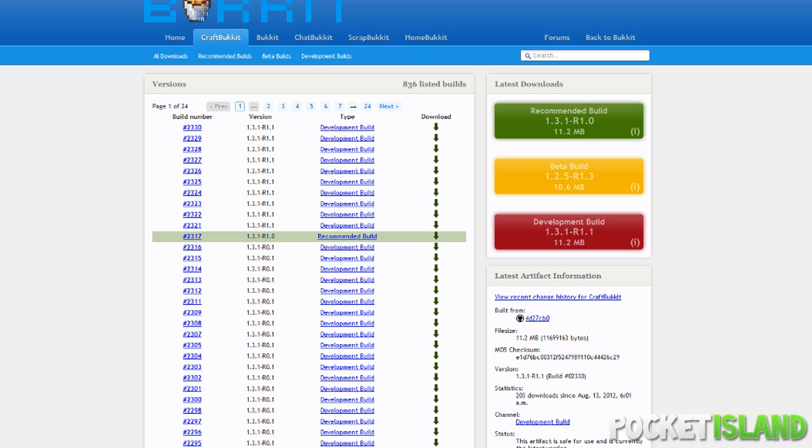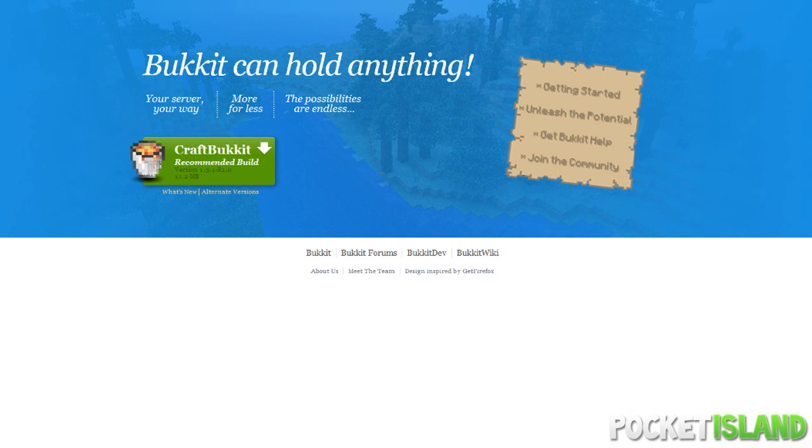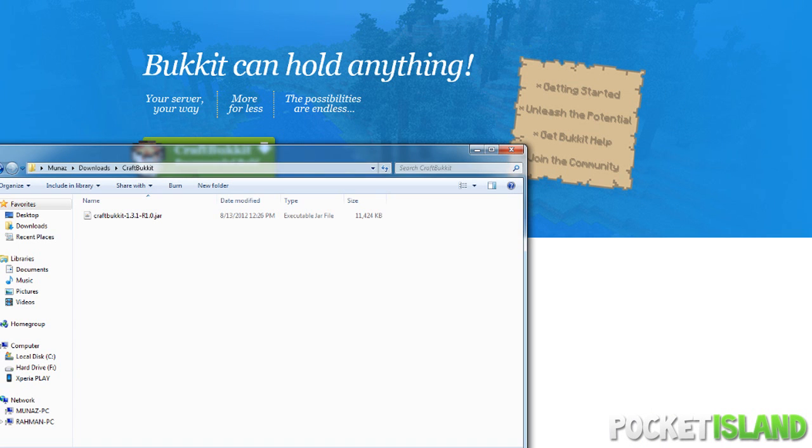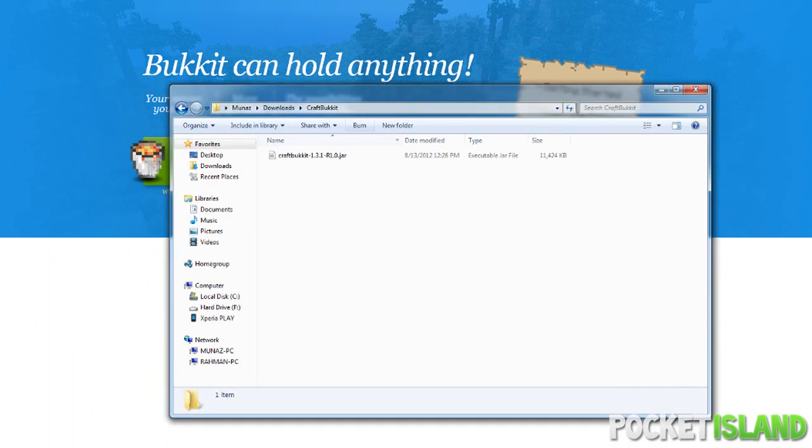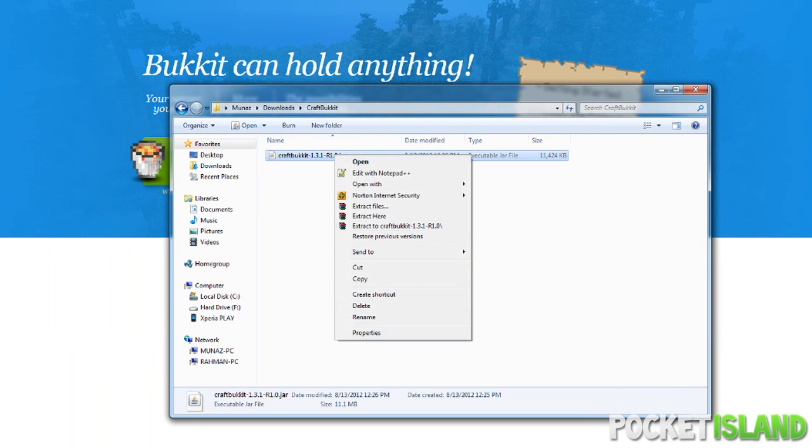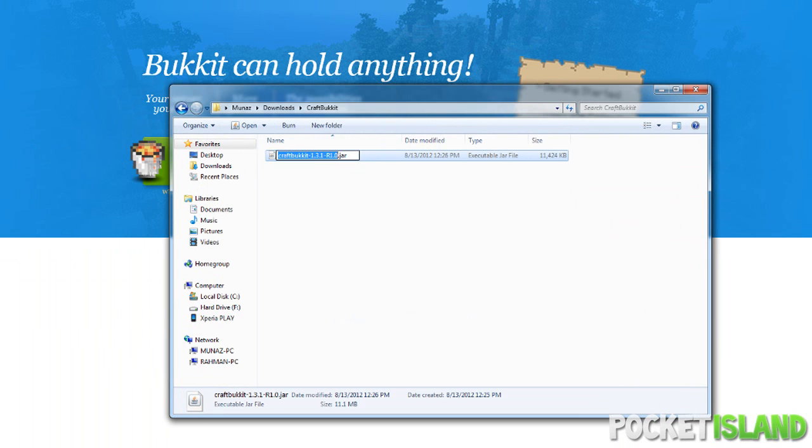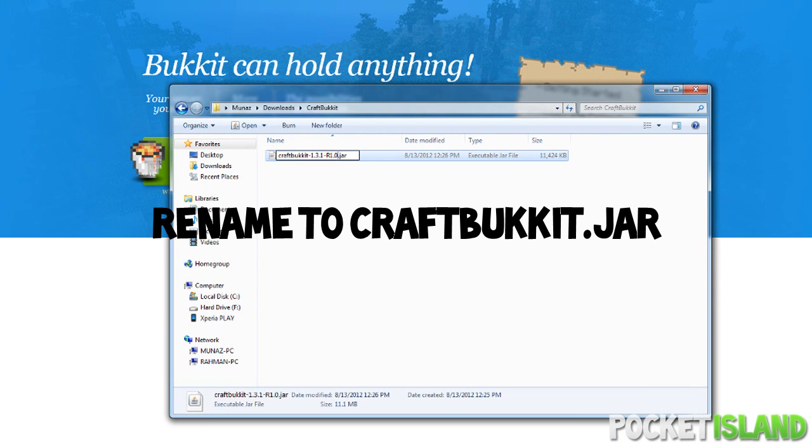Also, we will be doing this on 1.3.1. So after downloading it, you guys want to make sure it's in its own directory. And now you guys want to rename this to craftbucket.jar.